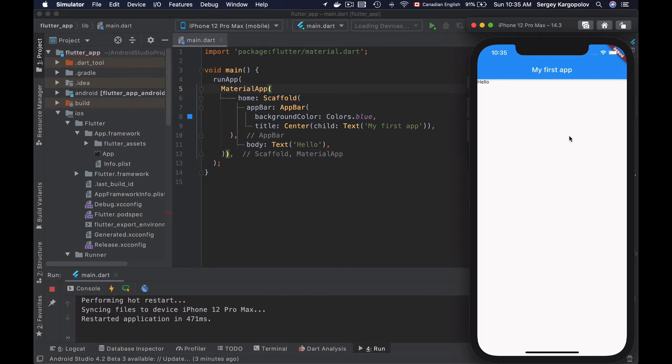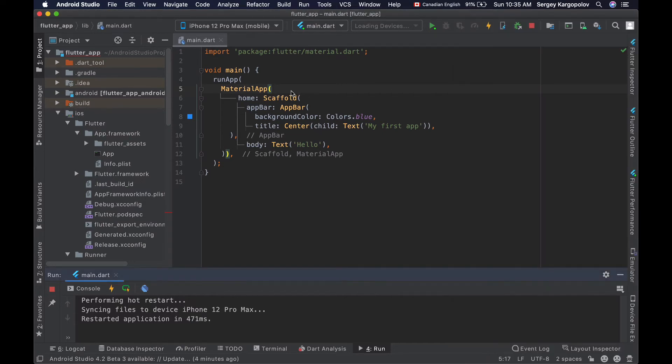But if needed, you can make it hidden even when you build your app in debug mode. So let's learn how to remove it. Open your Flutter mobile application. I have a very simple and basic app opened on my screen.